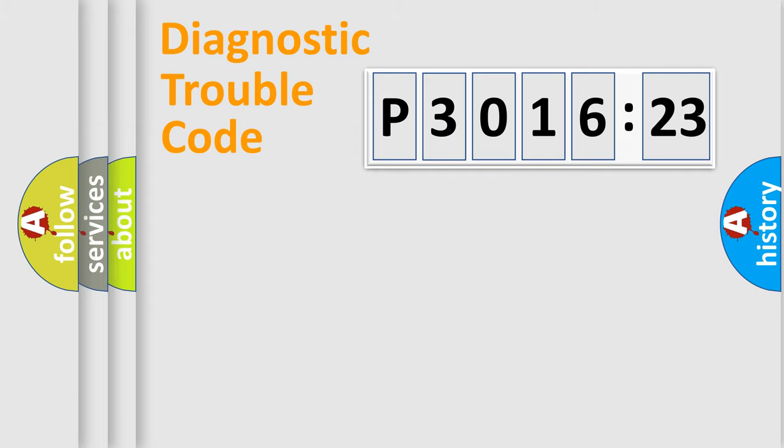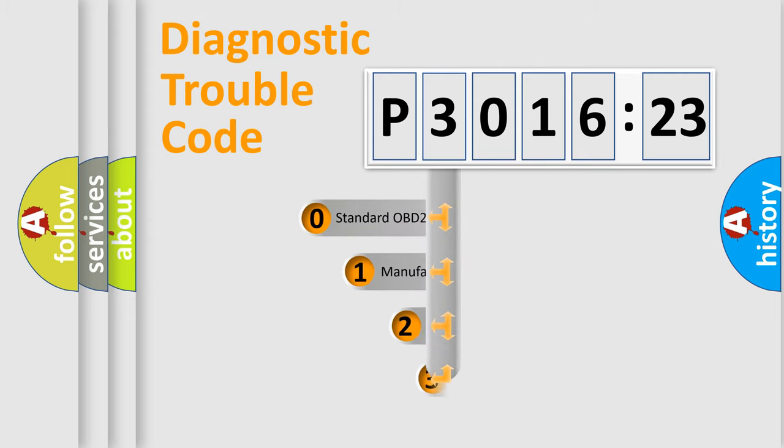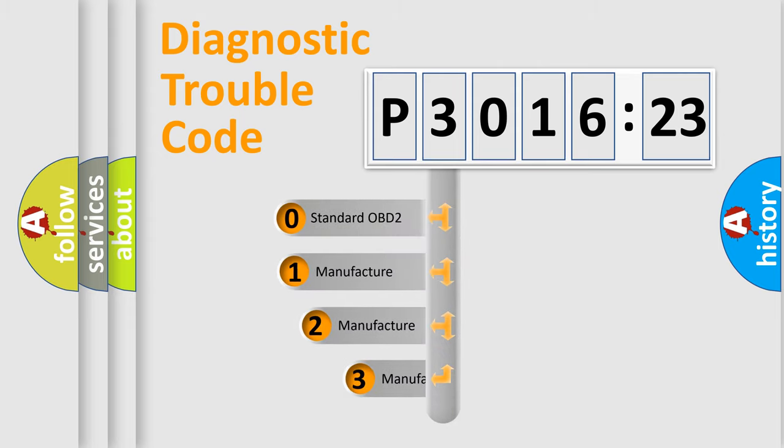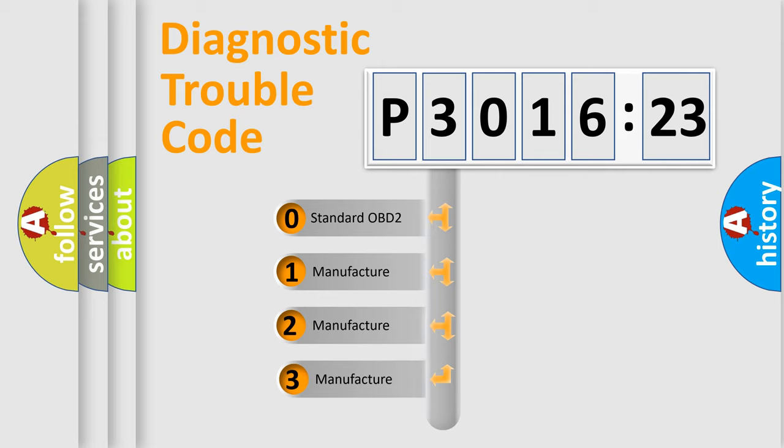Powertrain, Body, Chassis, Network. This distribution is defined in the first character code.